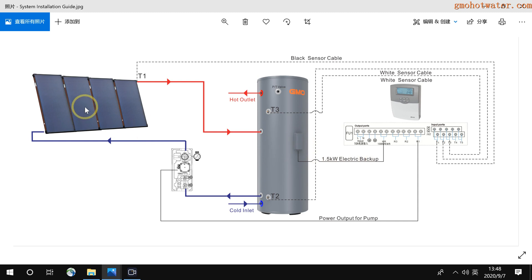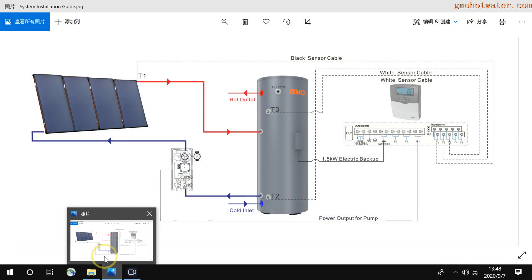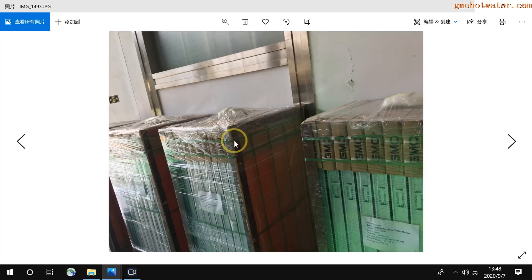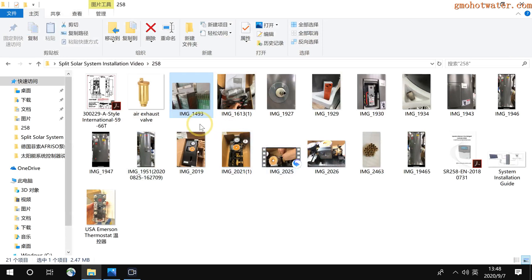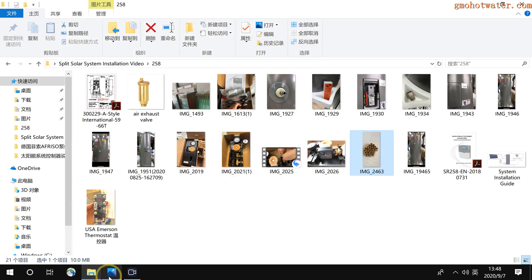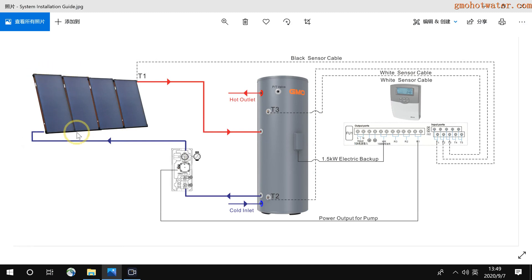Then I introduce the flat panel. When you receive the flat panel, some pallets on the top have some small bags. Inside are the brass fittings and the brass plugs like these pictures. So when you receive it, keep it aware because the brass fittings and the plugs are used for connecting each flat panel.